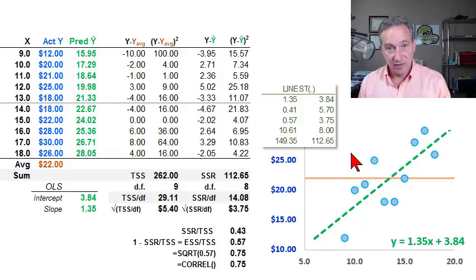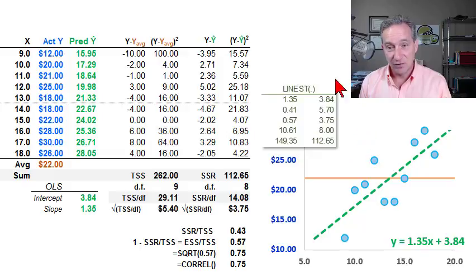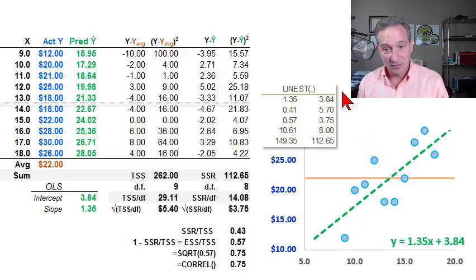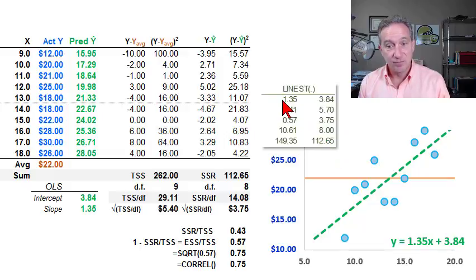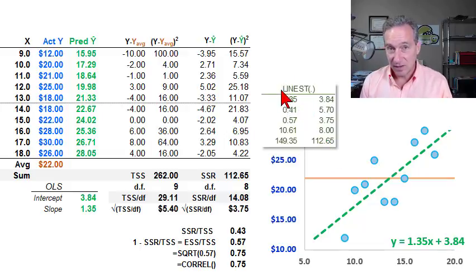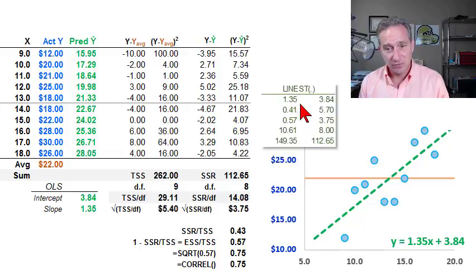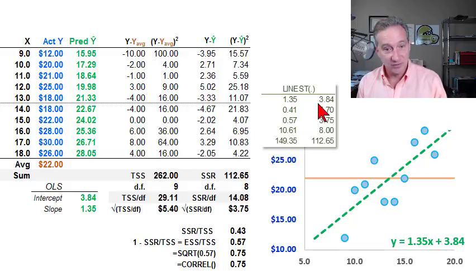I've also asked Excel to run its LINEST array function, which generates the regression coefficients and statistics. The first row in the LINEST array function contains those regression coefficients — here's the slope, and here's the intercept.